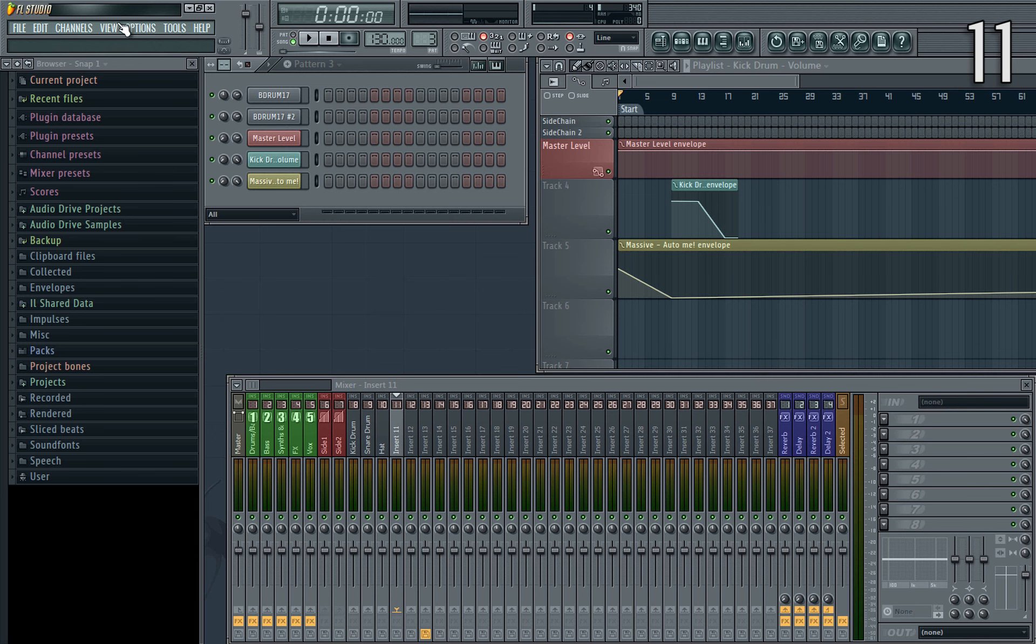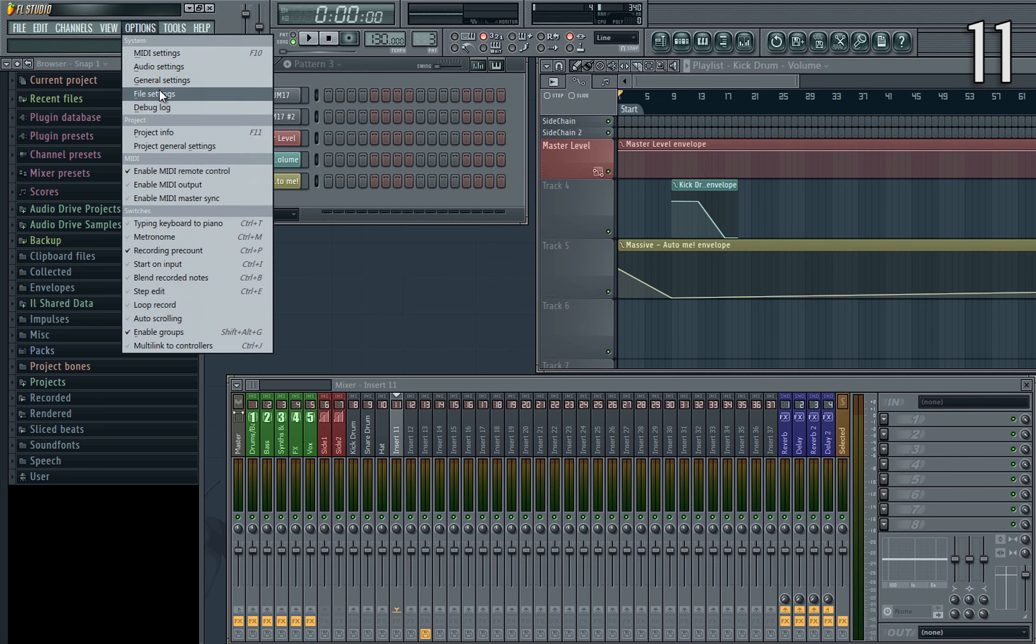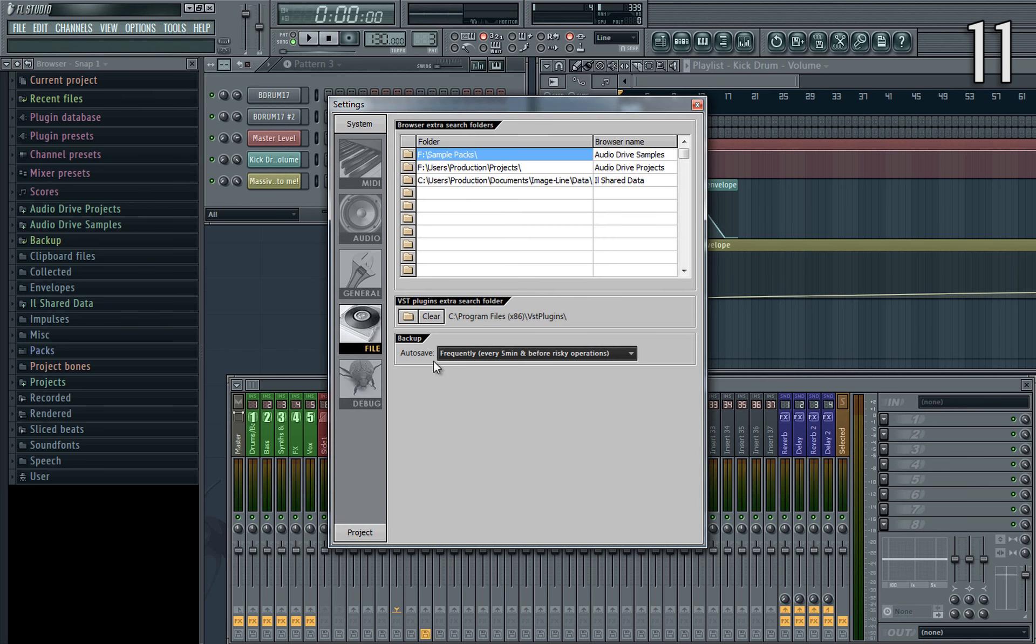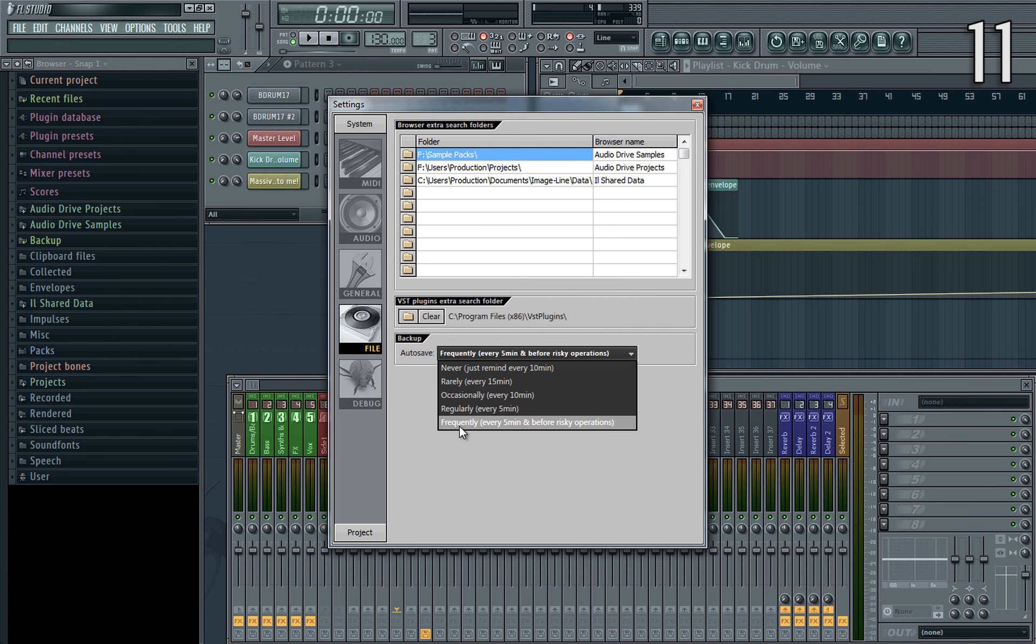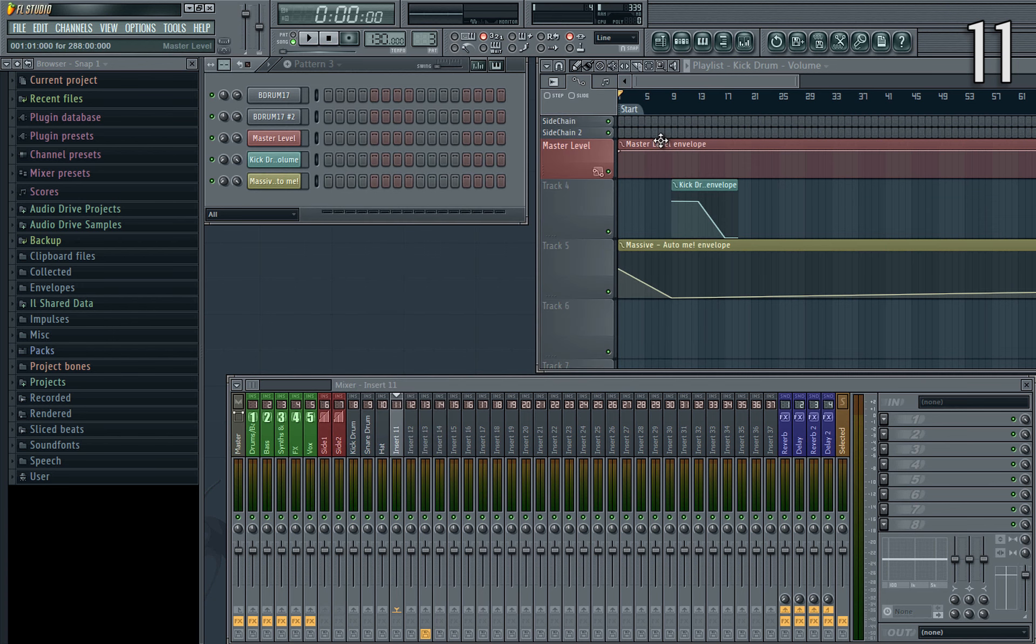And finally tip 11, autosave. Image-Line introduced this with FL Studio 10 and it saved my life many times. Under file settings you can set the autosave period, which I set every 5 minutes and risky operations. This means that if I do anything which could potentially overload things and crash FL, I'm safe in the knowledge that FL has made a backup for me just in case things do go wrong and I forgot to save my work.